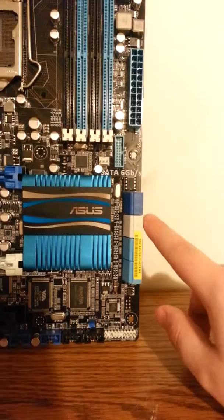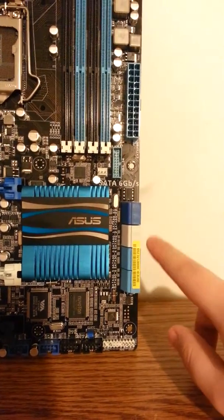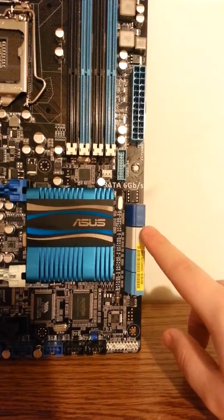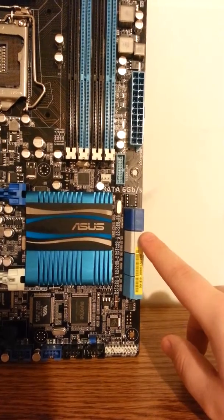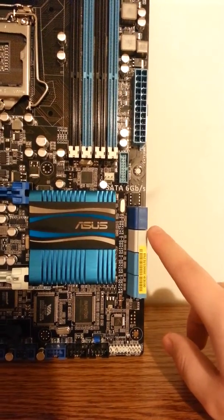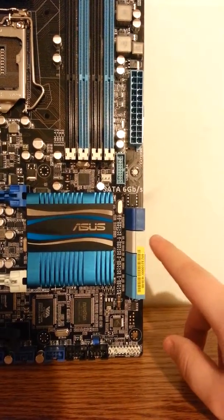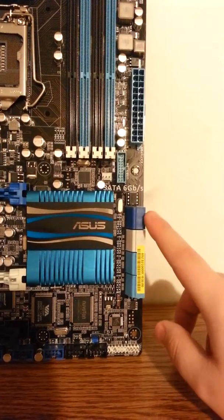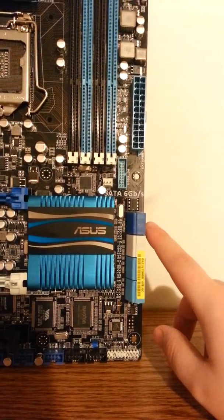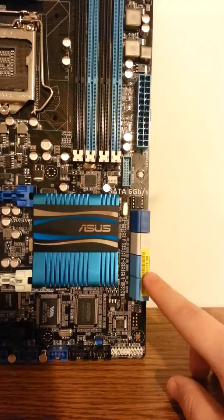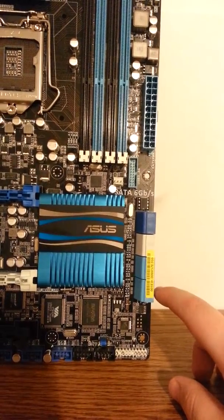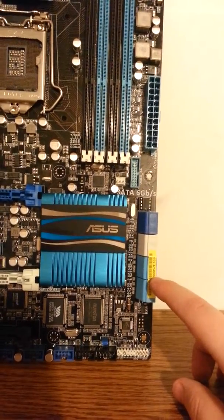You can see we have 8 SATA ports. I believe these two are SATA 6 gigabit per second run off of an Intel chipset right here, the white ones or the grey ones. The blue are run off a Marvell chipset. And these four right here are SATA 3 gigabit per second ran off the Intel chipset.